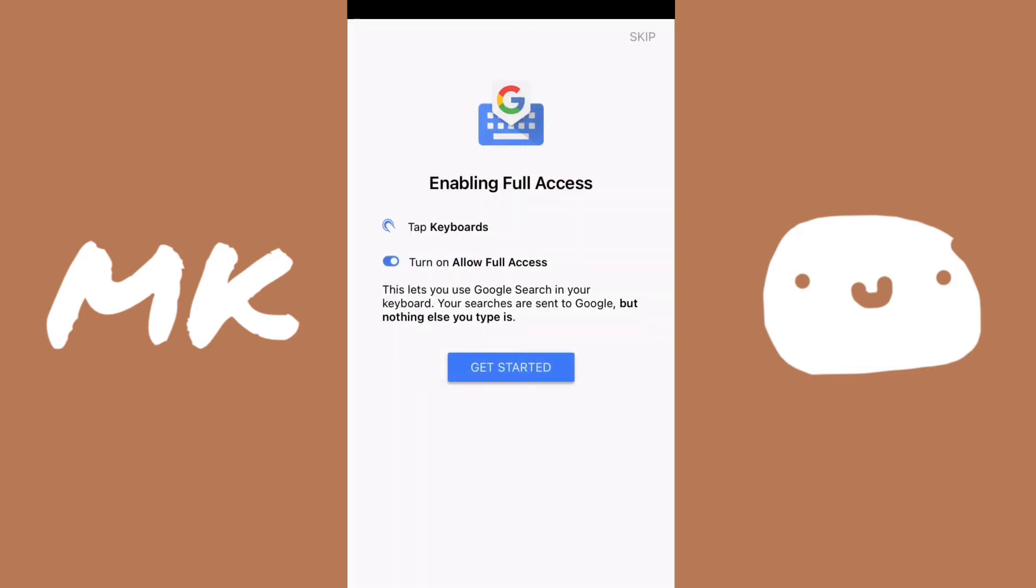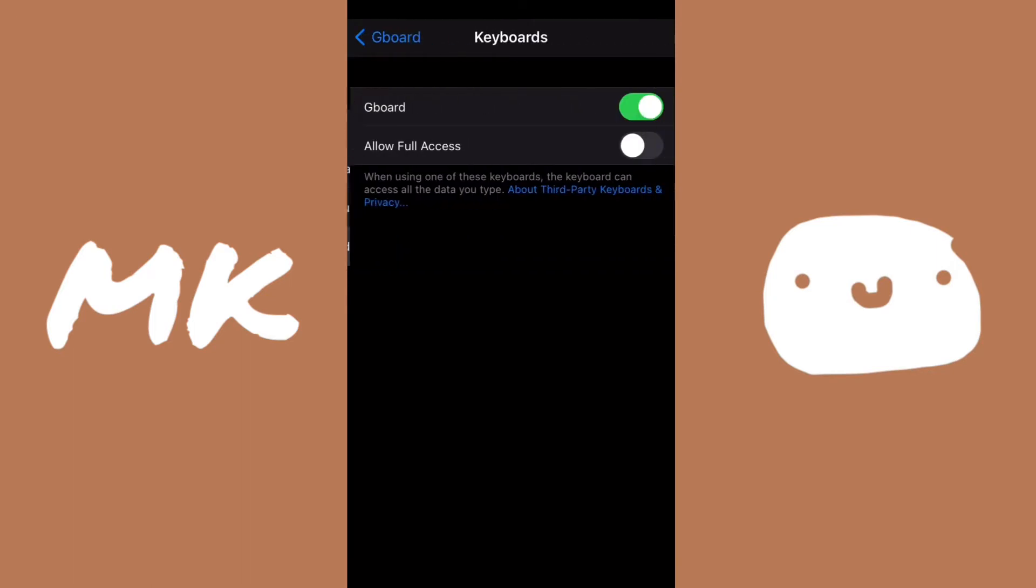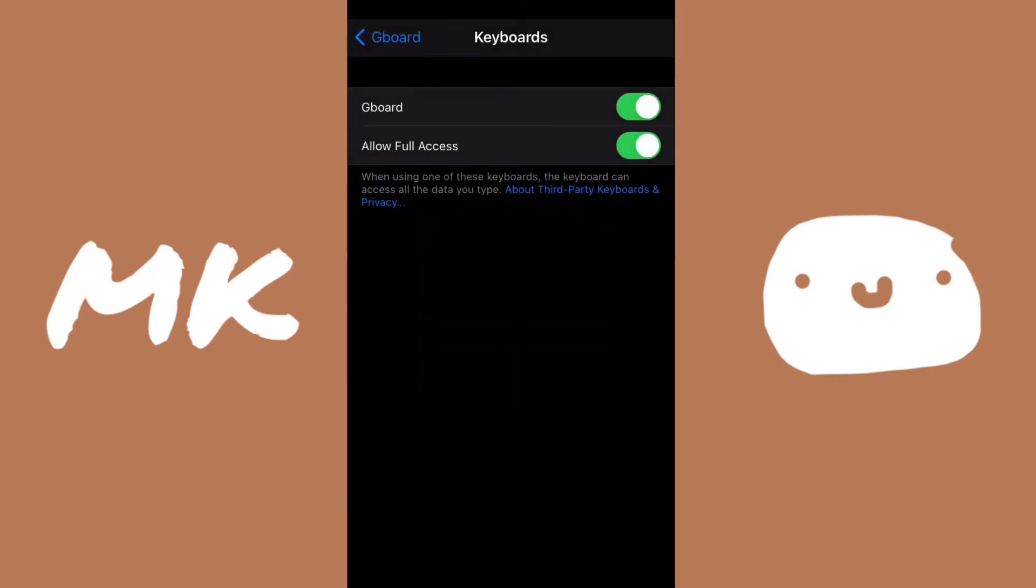Then from here, it will take you to settings, and then you have to click on keyboards. Now after you click on keyboards, you'll have to allow full access and then allow. Now you'll be able to use Gboard in any app.